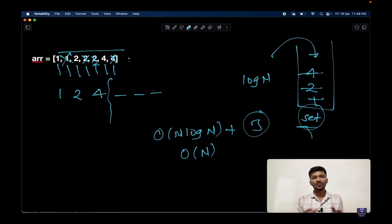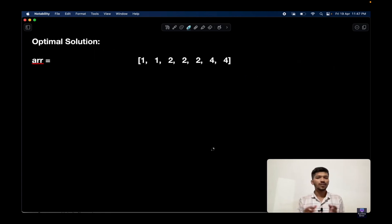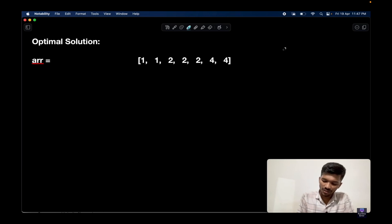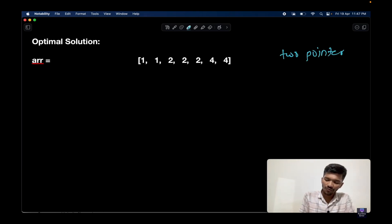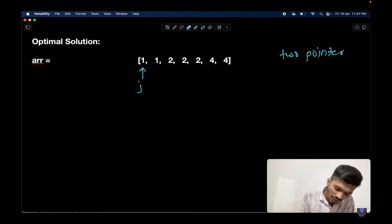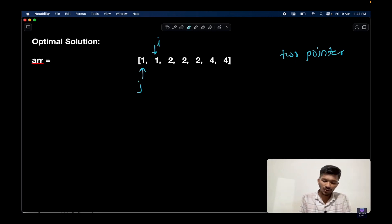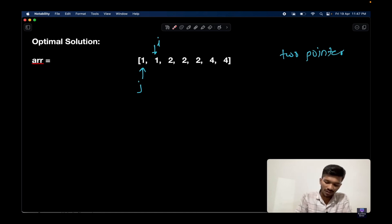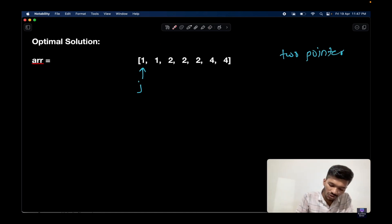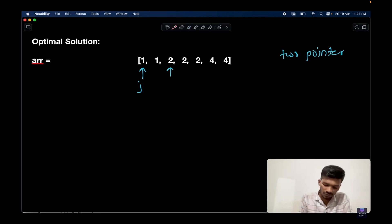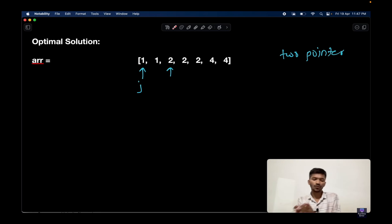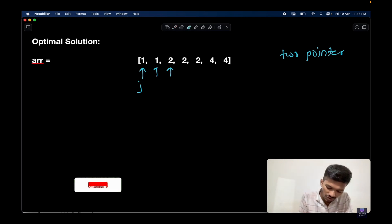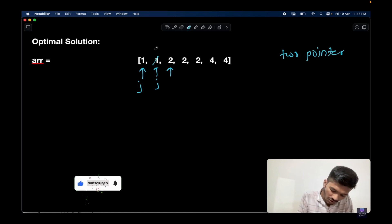Now, is there an optimal solution? Yes — we use the concept of two pointers. We place one index called j and another called i. We check whether the two elements pointed to by i and j are different. If they are not different — for example, one equals one — we simply move j to the next position. When j and i point to different elements, like 1 and 2, we move pointer j one position forward and place the new element there, so we now have 2 at that position.